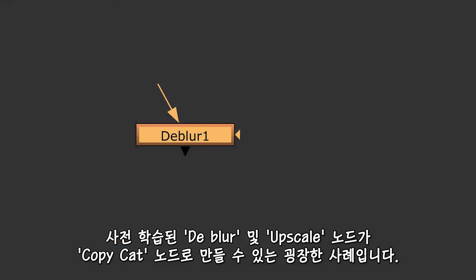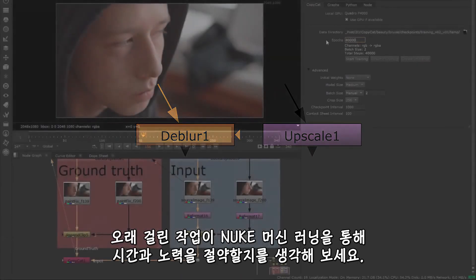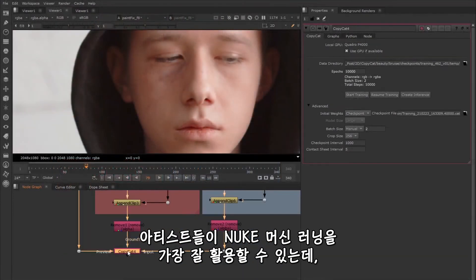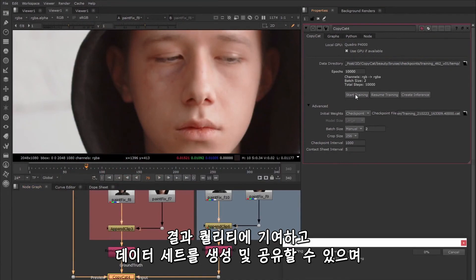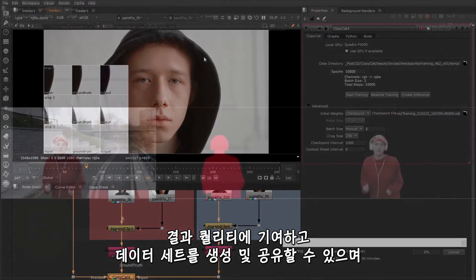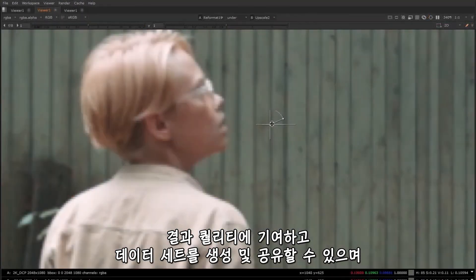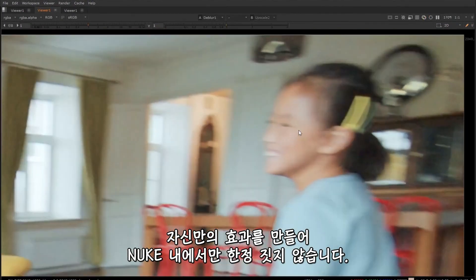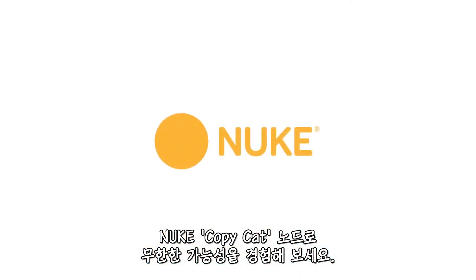There is no limit to what effects CopyCat can be used for. The pre-trained Denoise, Deblur, and Upscale nodes are great examples of results you might want to produce. Think about how long certain tasks would take and how machine learning in Nuke will save you time and effort. Artists are at the center of the machine learning tools inside of Nuke — they contribute to the quality of the result, create and share data sets, and can create their own effects, not limited to those already inside of Nuke. With Nuke's CopyCat node, the possibilities are endless.